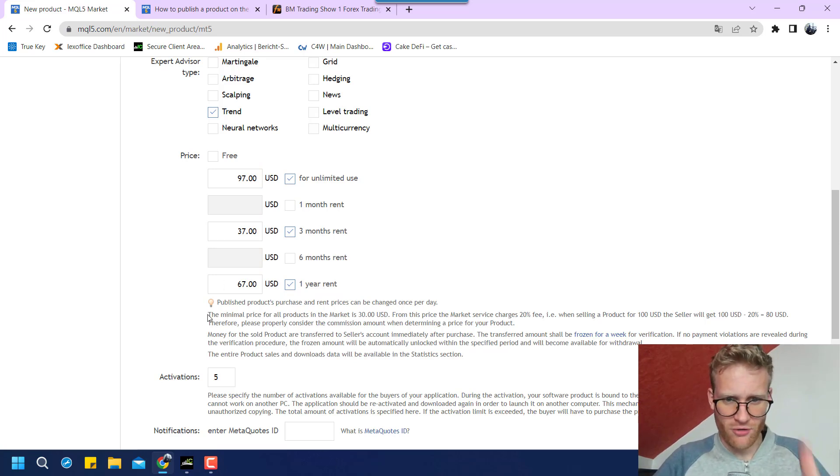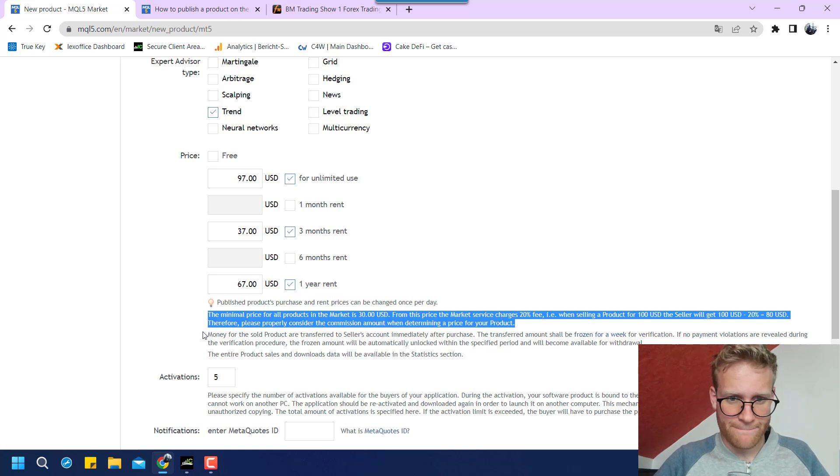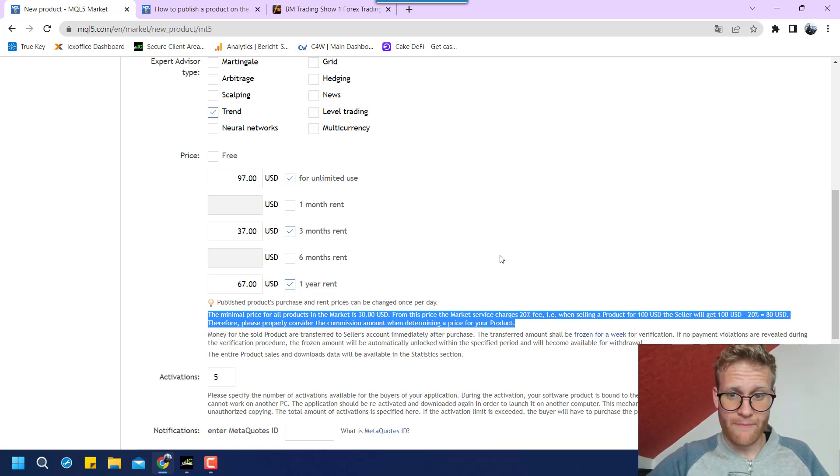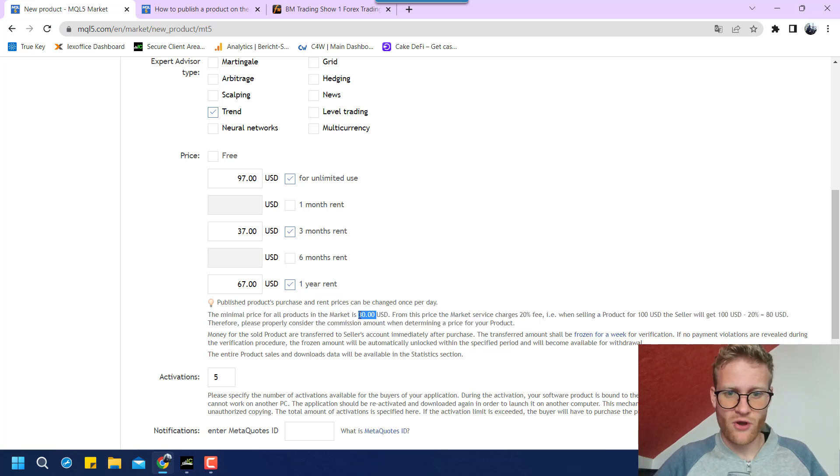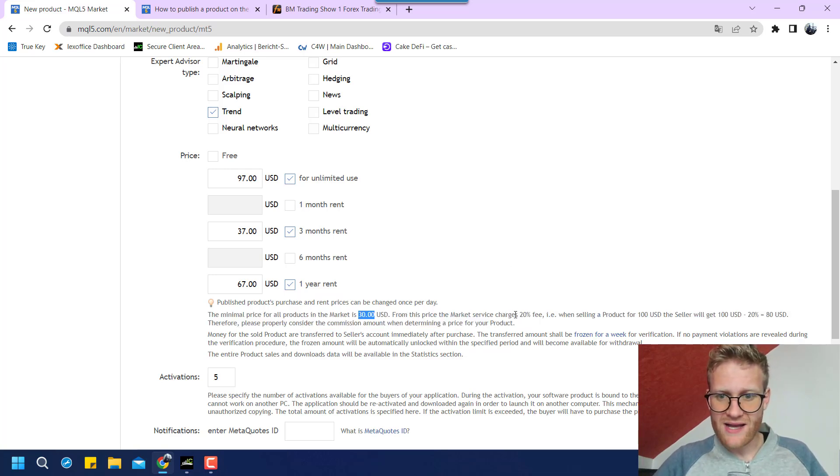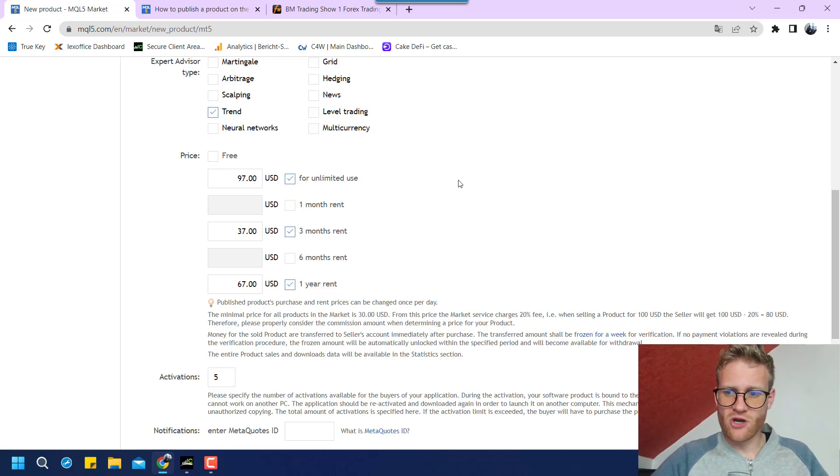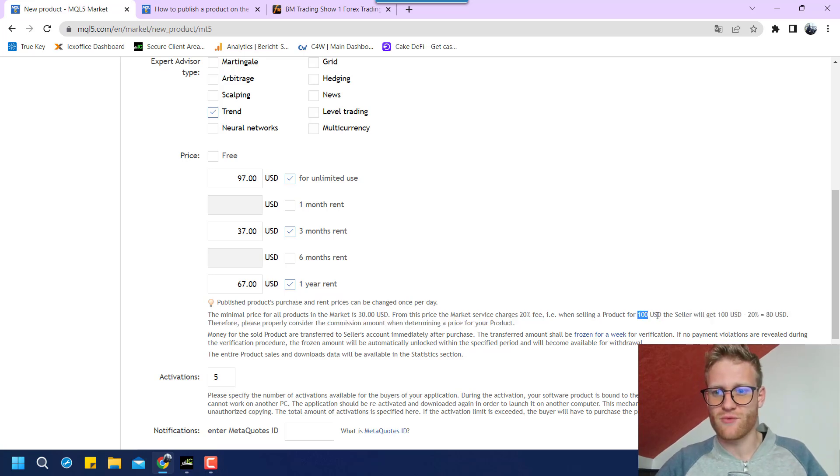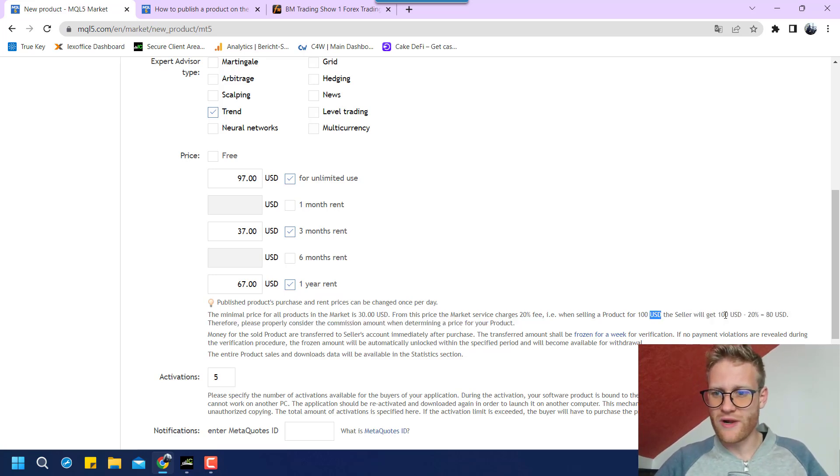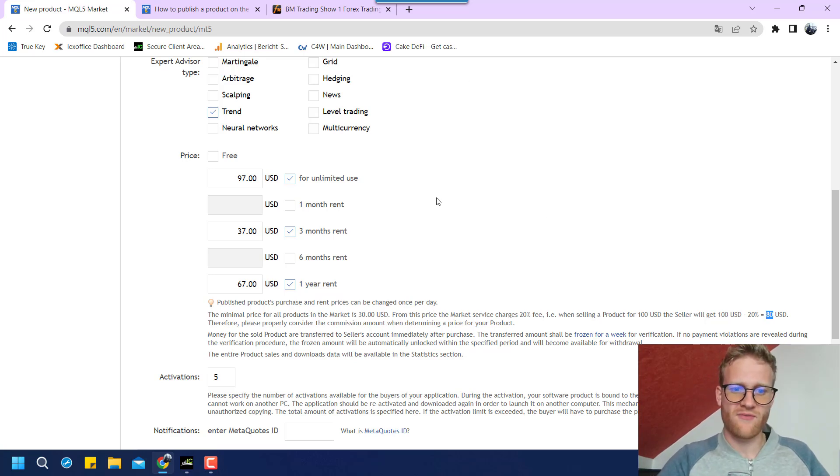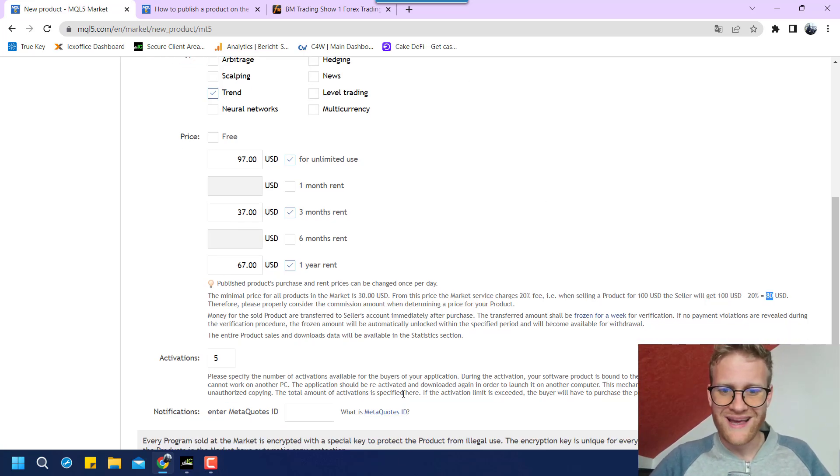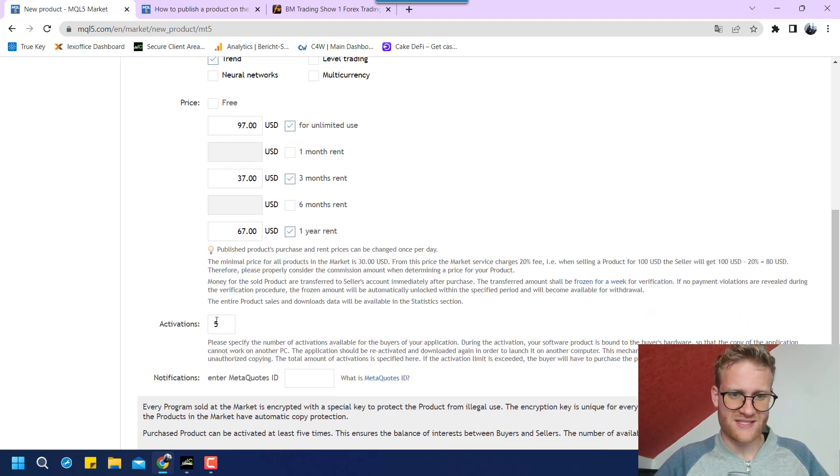Oh, you can see here. No, it's not up to you. It is the minimum fee is 30 US dollars and the market charges 20% of this fee. So if you are selling for 100 US dollars, the seller will get 80 US dollars. So the MQL5 market forum, however you want to call it, gets 20% of this.